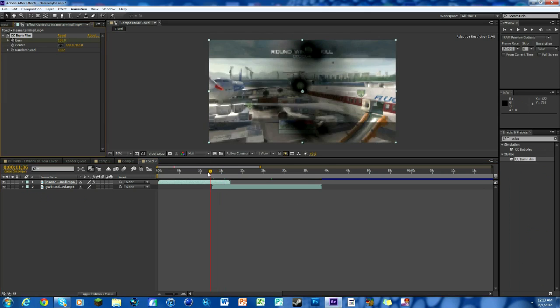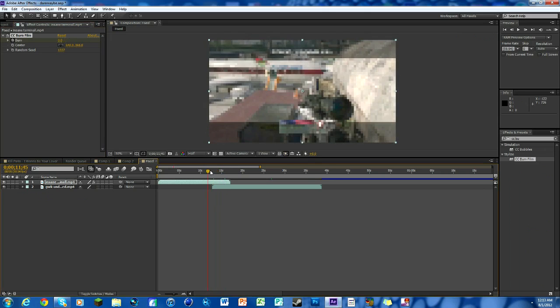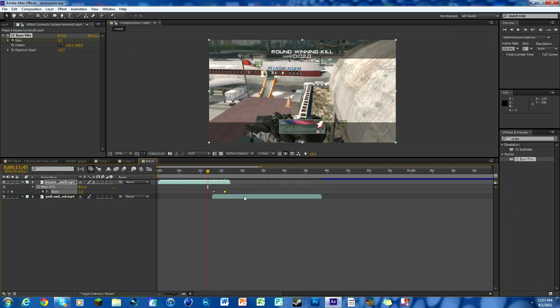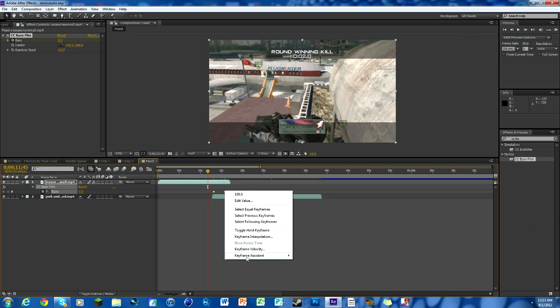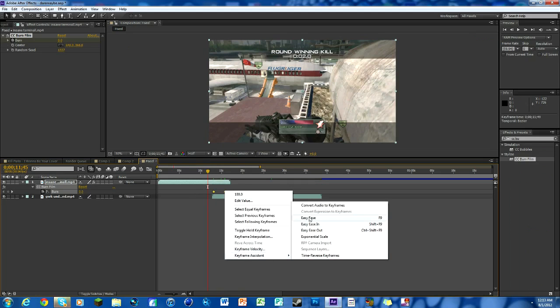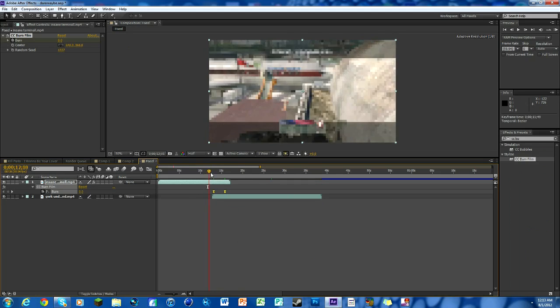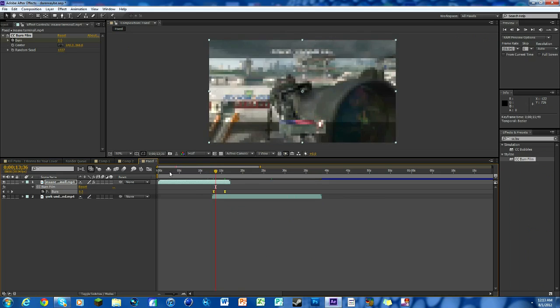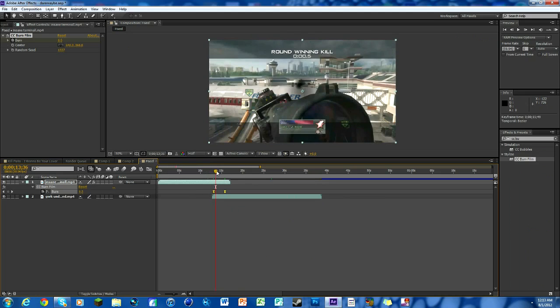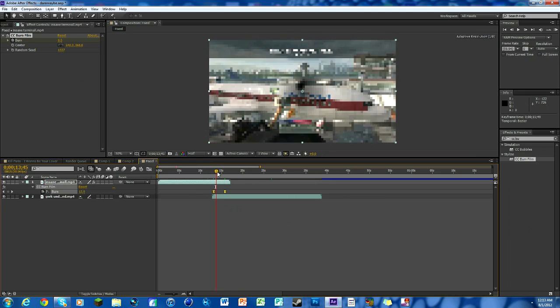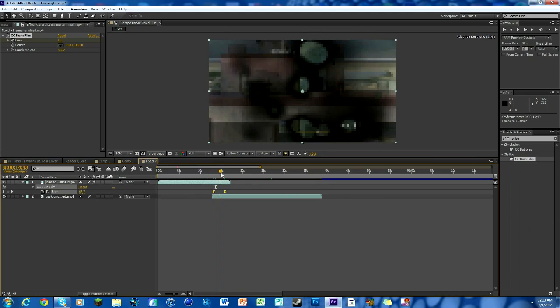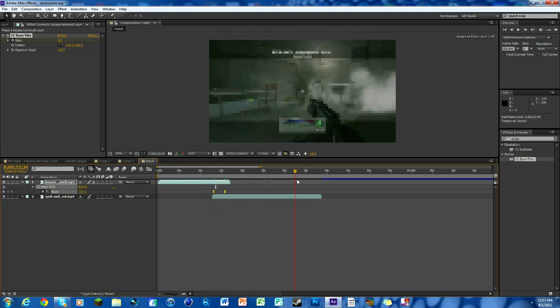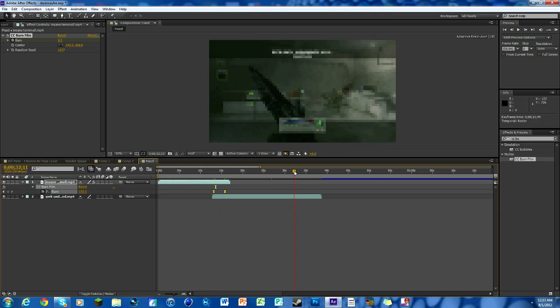Move over and then keyframe it at 100. It does the transition, it's pretty straightforward. Also, of course, highlight the keyframes, keyframe assistant, easy ease.